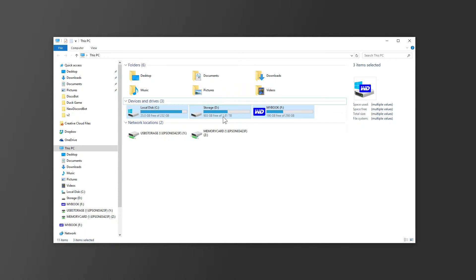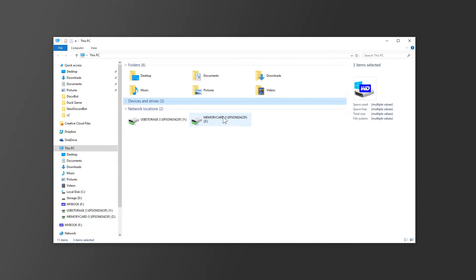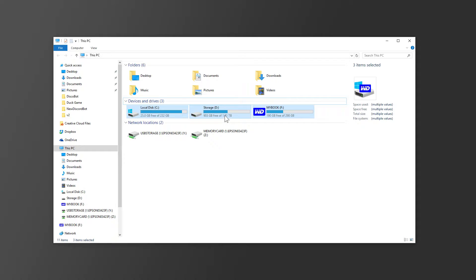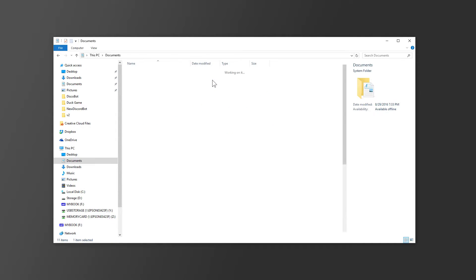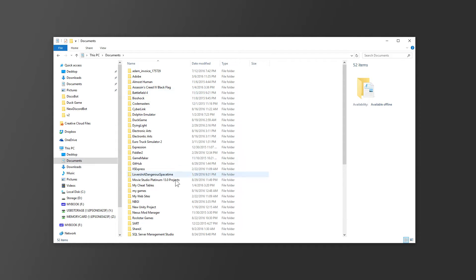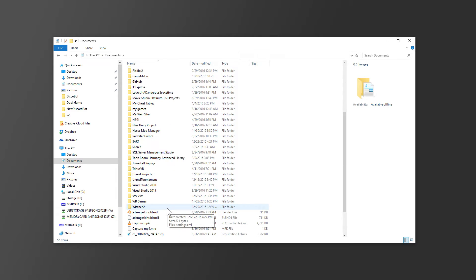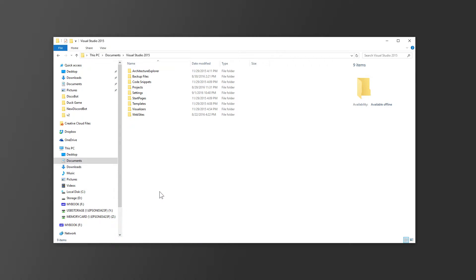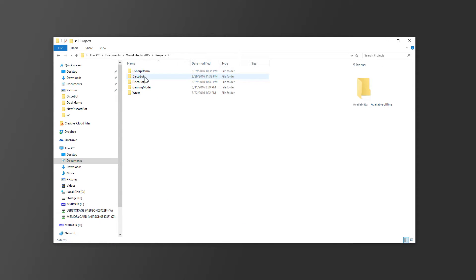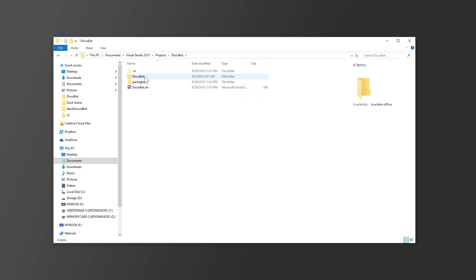So you need to find your Visual Studio project folder. For most people that's going to be in your documents, Visual Studio 2015, projects, and then the name of your project. Mine is disco bot, and then this is your project folder.